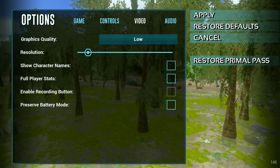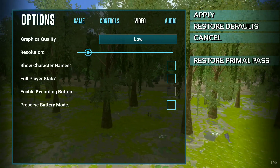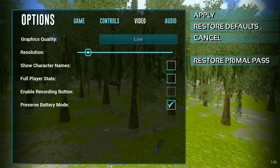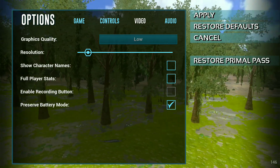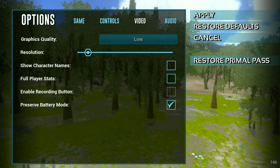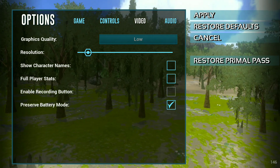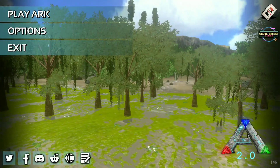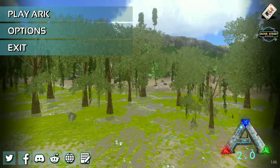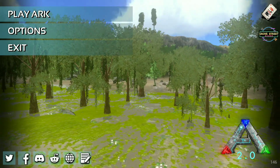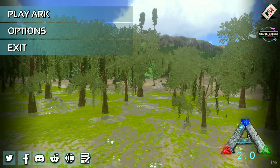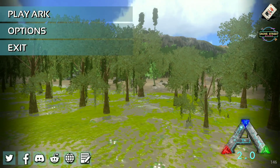This will reduce your graphics load and preserve battery mode. After applying the settings, just tap on apply and that's it. After applying these settings you will see your game will run smooth and you will never find any lag while running your game.